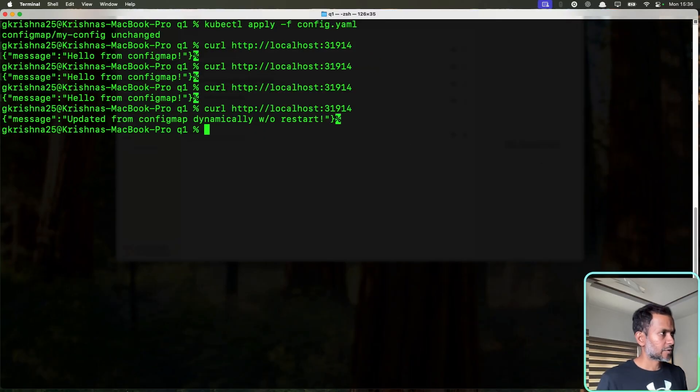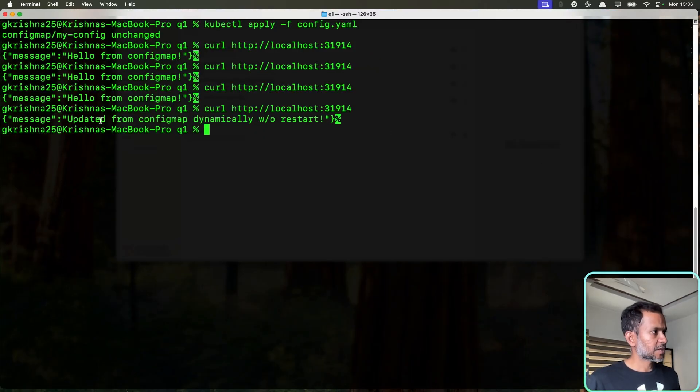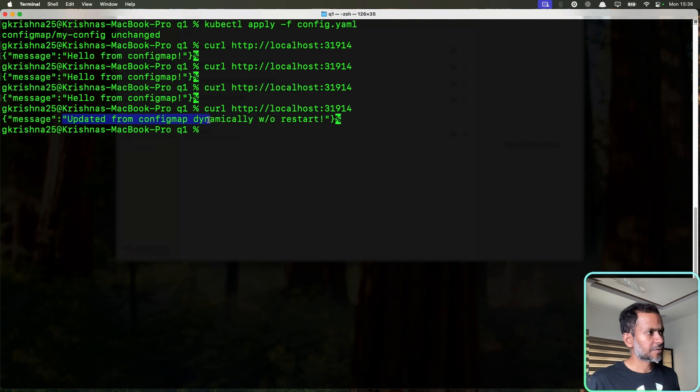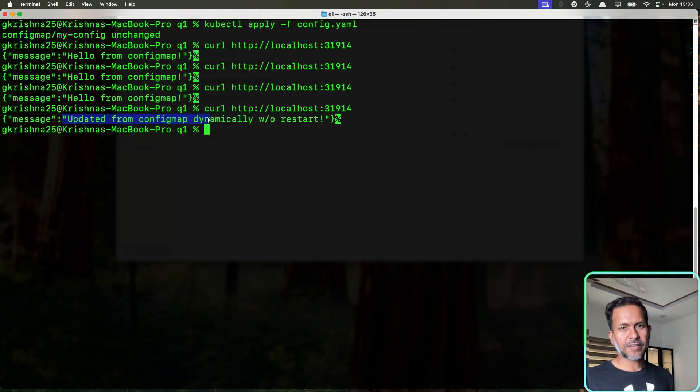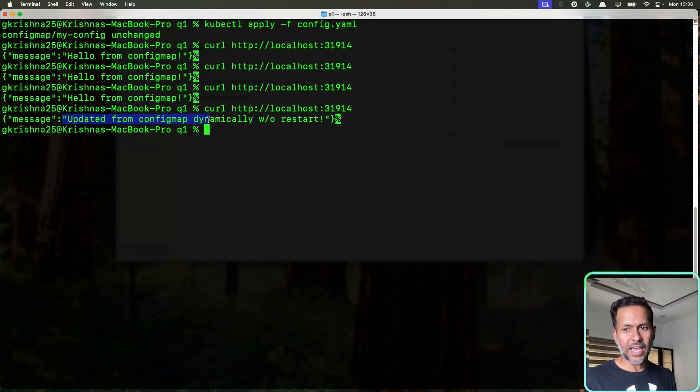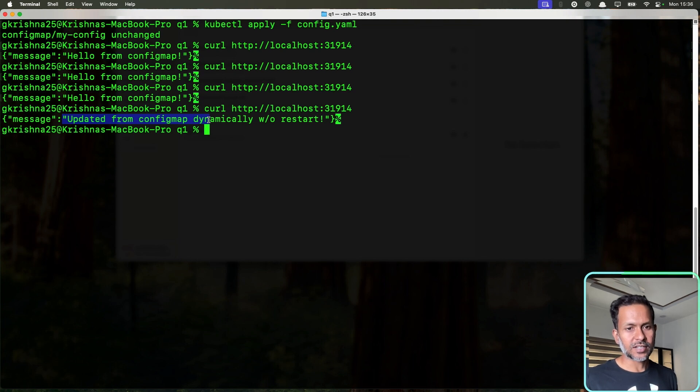Now you can see that the new message from the config map is here: updated from config map dynamically without restart. Kubernetes automatically syncs volume mounted config maps every one to two minutes. This means as long as our app reads the file dynamically, we don't need to restart.